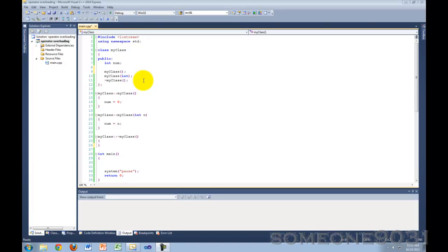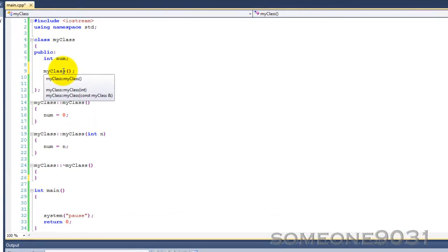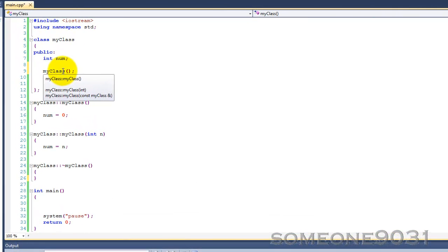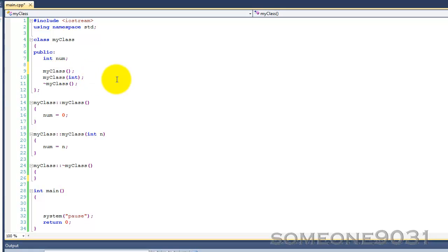So here I wrote myself a very simple class called MyClass. Everything in here is public because I do not want to make things more complicated than they already are by adding private stuff, and this also makes ease of access.